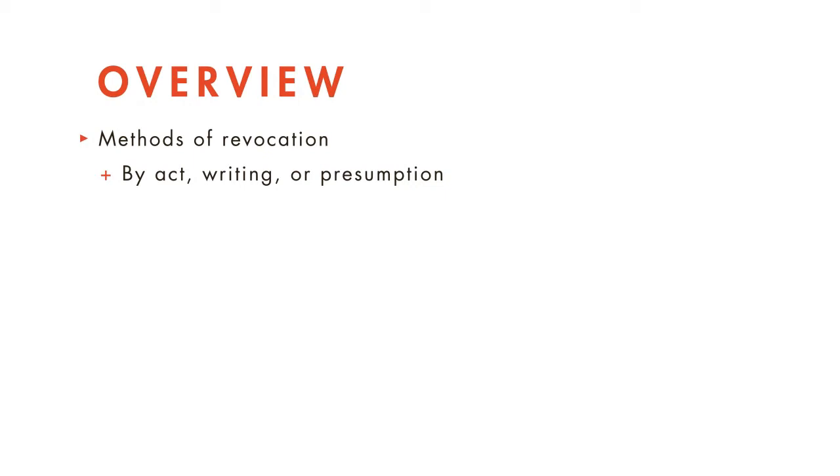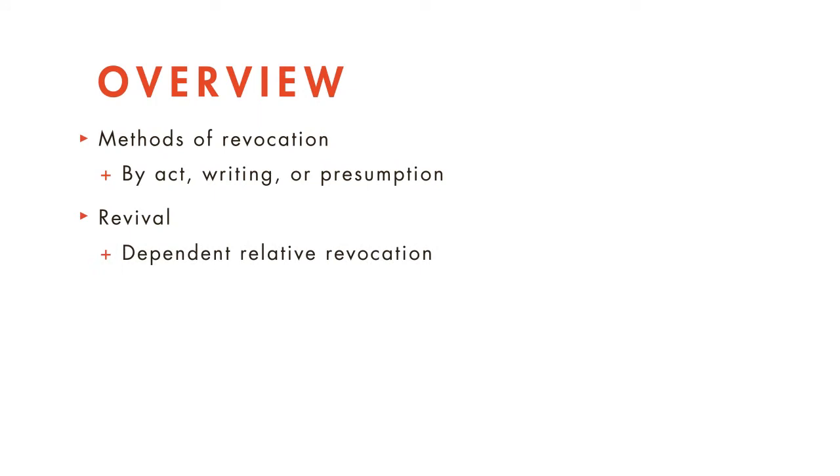After that, we'll discuss various methods of reviving revoked wills and talk about the doctrine of dependent relative revocation.